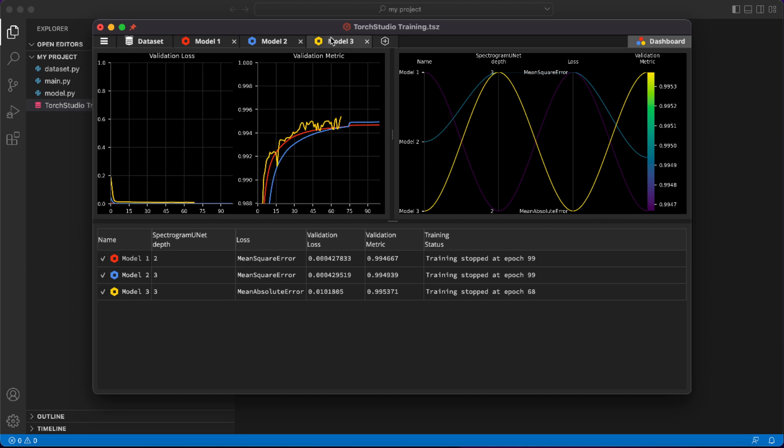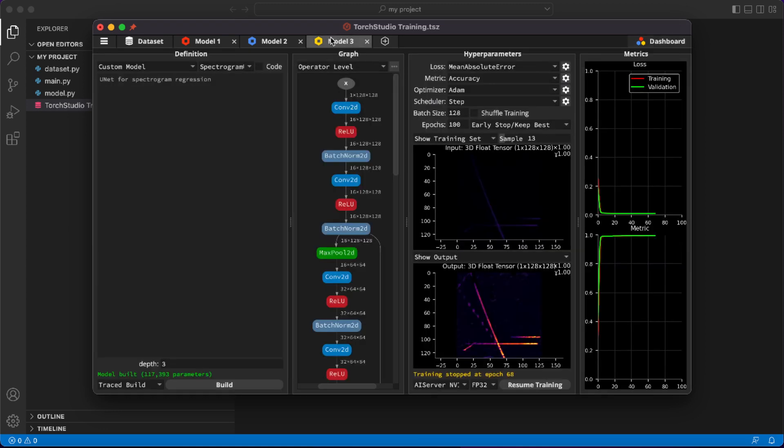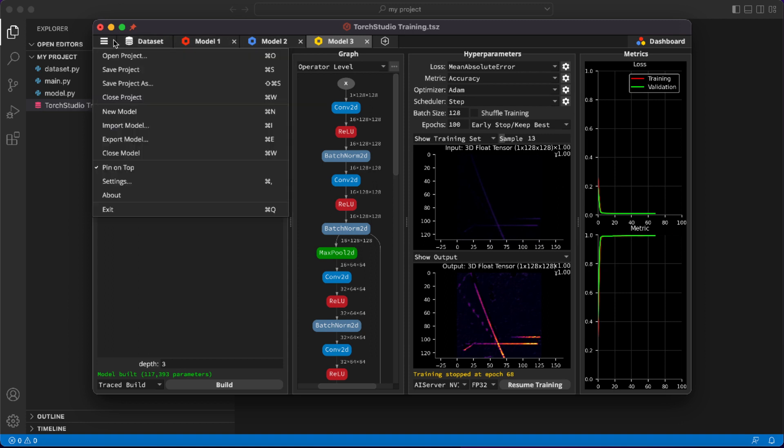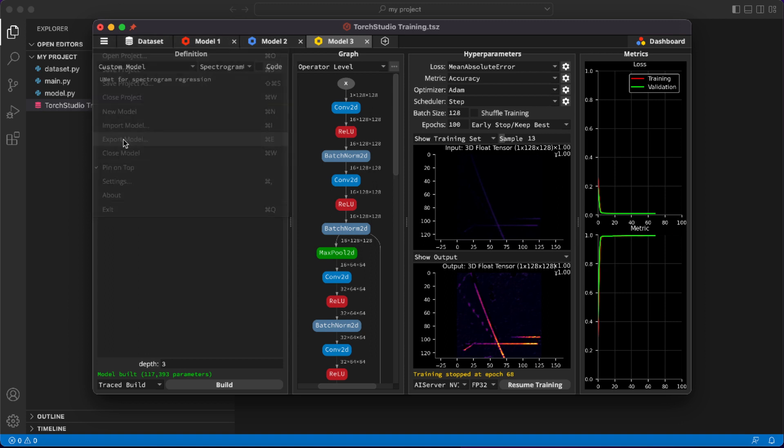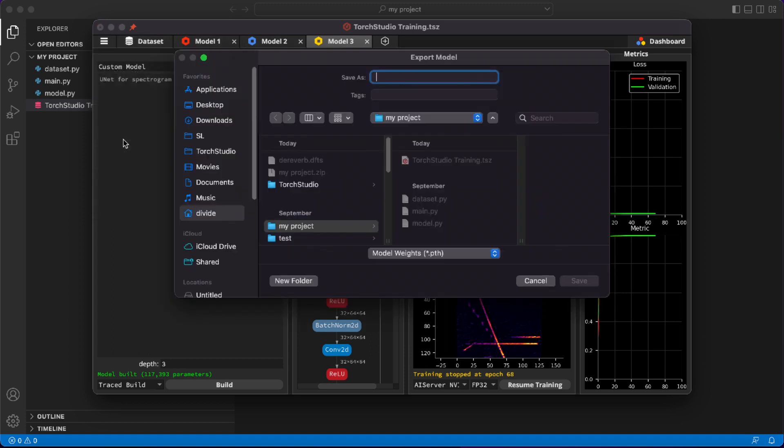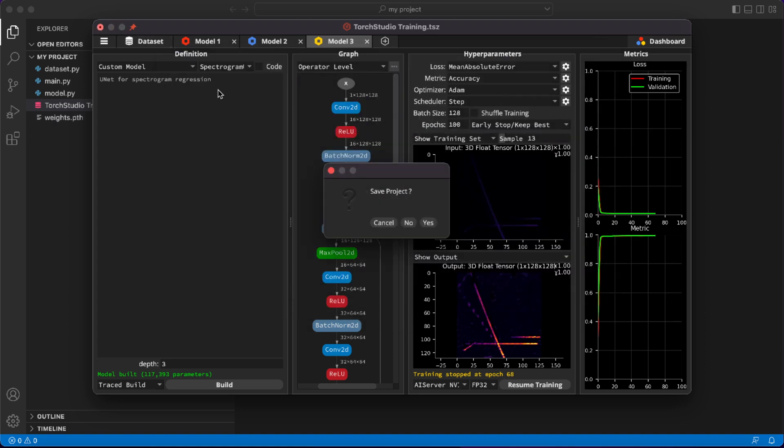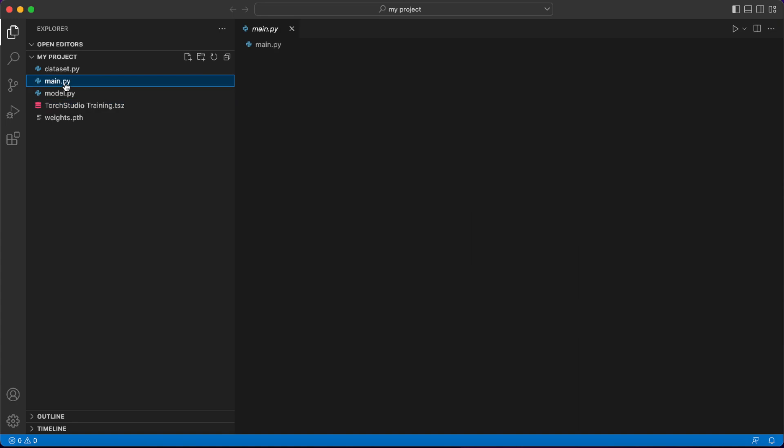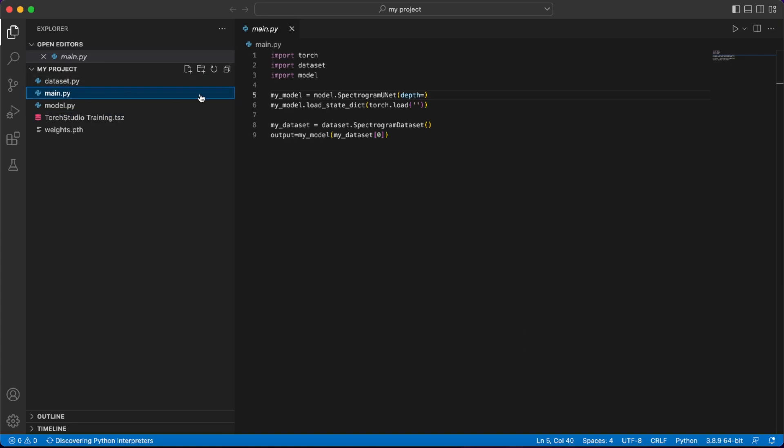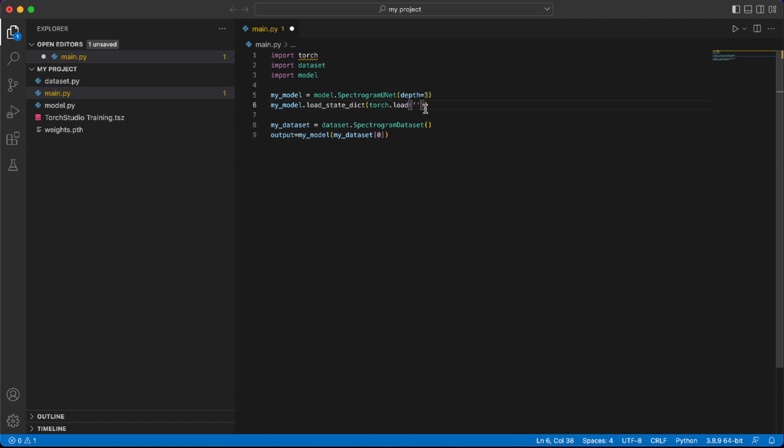So we'll switch to this tab and export the weights. The weights will be immediately available in our IDE project. And then all I need to do is create the model with the corresponding depth and load its trained weights. It's then ready for inference in my Python project.